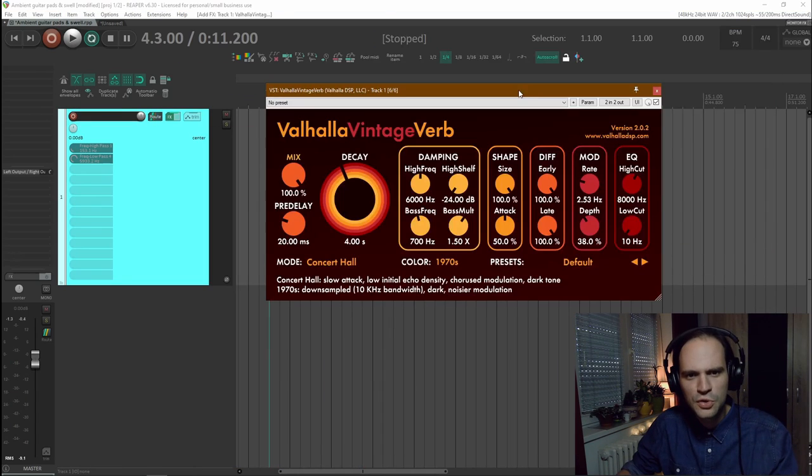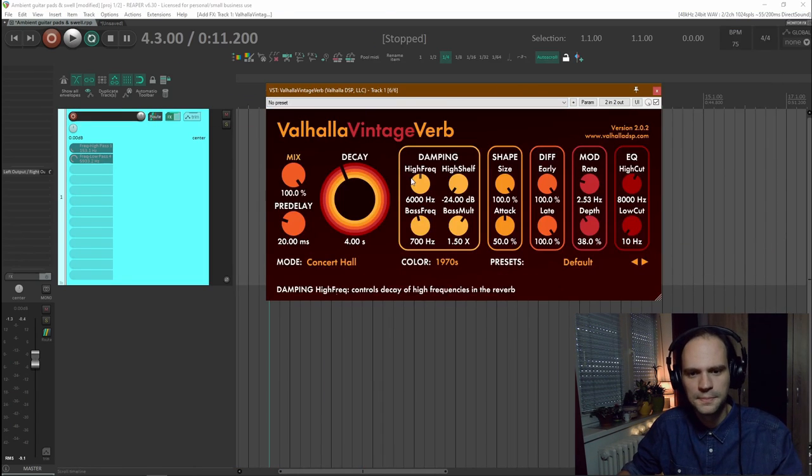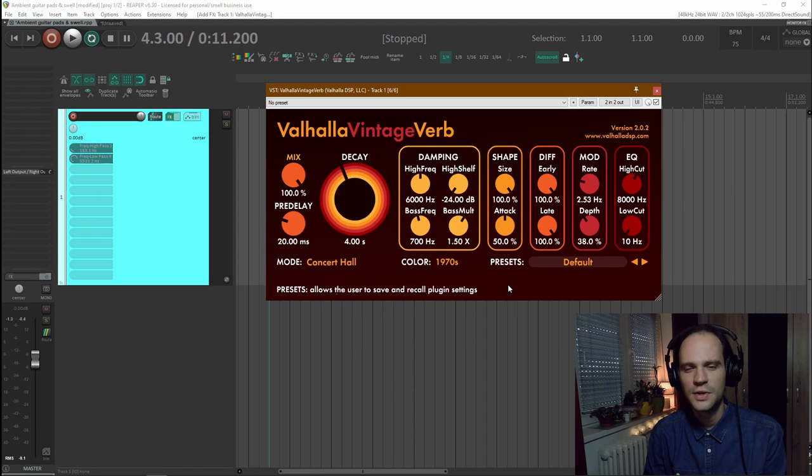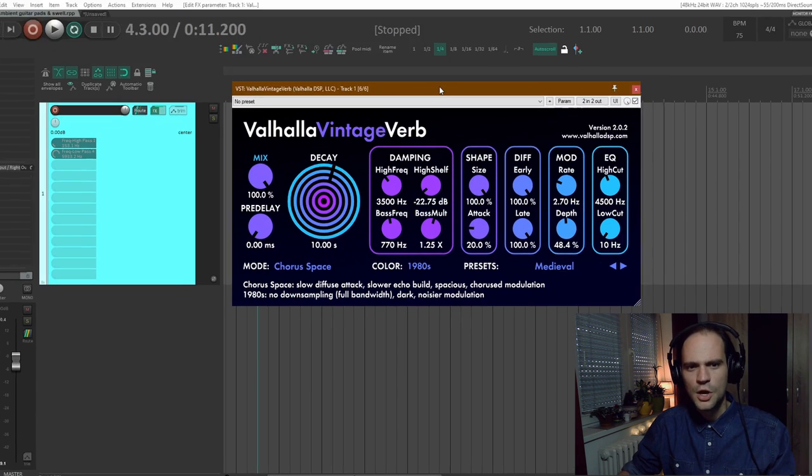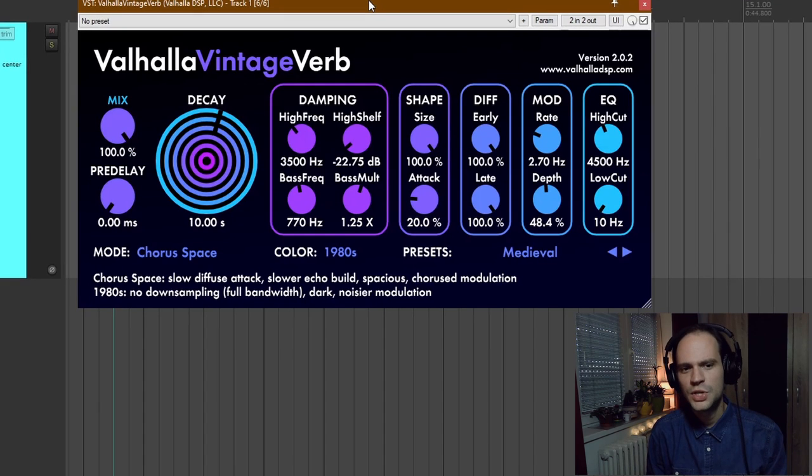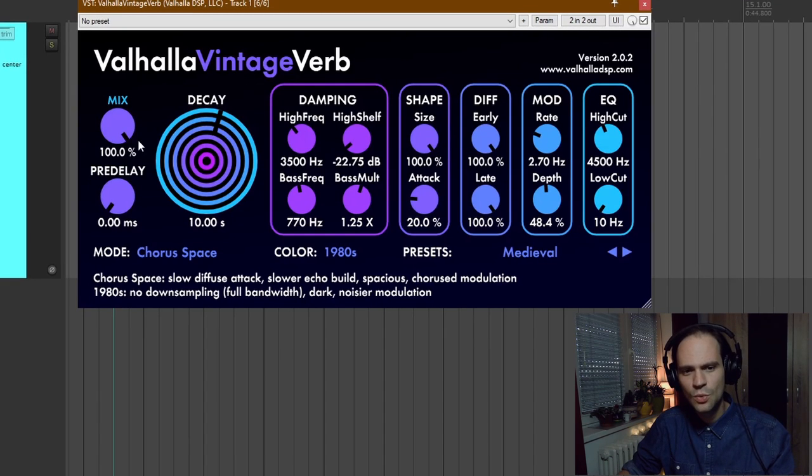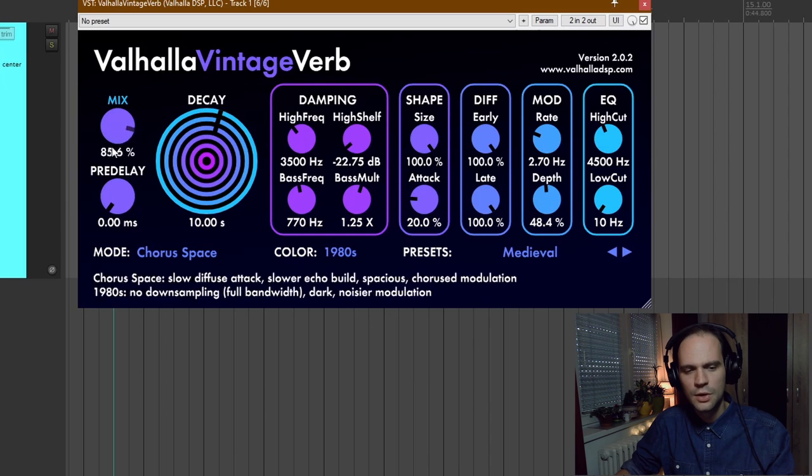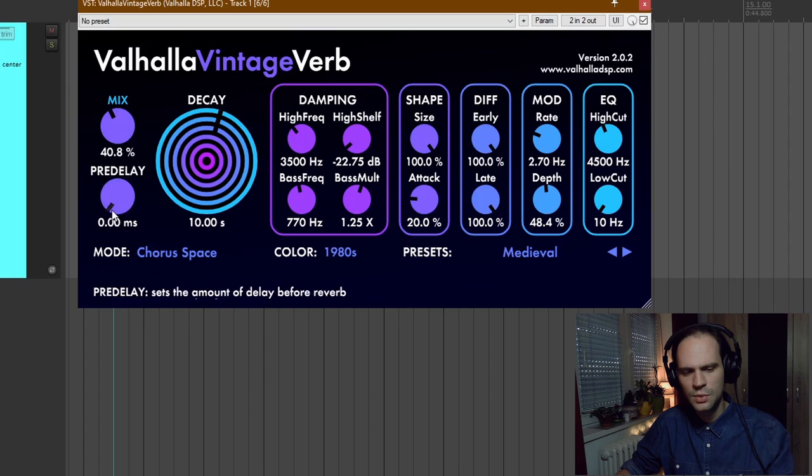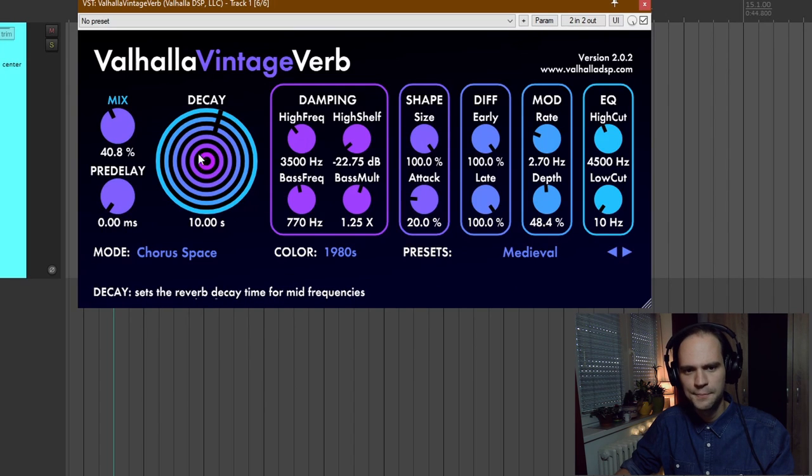So my first reverb is going to be Valhalla Vintage Verb. I want to have a reverb that has a little bit of a chorus effect. So I want a large space with a lot of modulation. If you would have this reverb on an aux send you would want to have it on 100% wet. But in this case I don't want it to be 100% wet because it's on my original track. So I'm going to lower the mix down to about 40% because I don't want too much. And there's going to be no pre-delay.